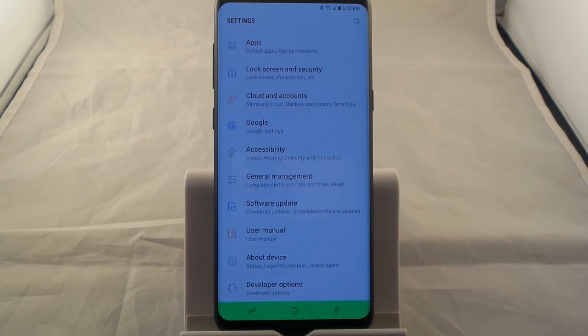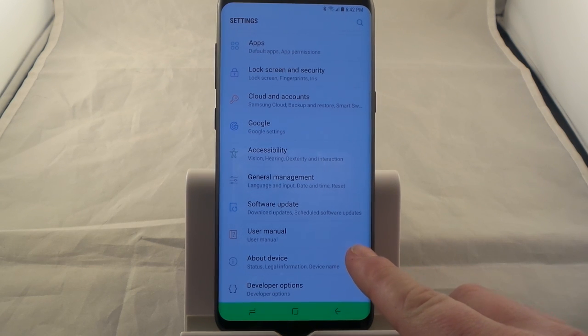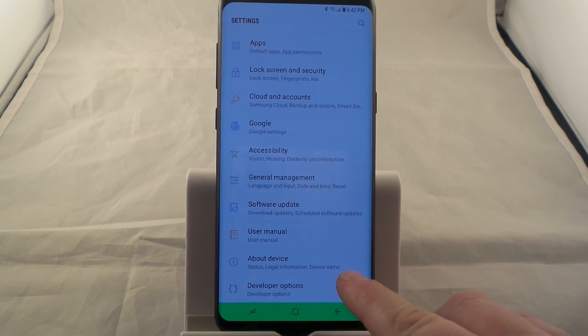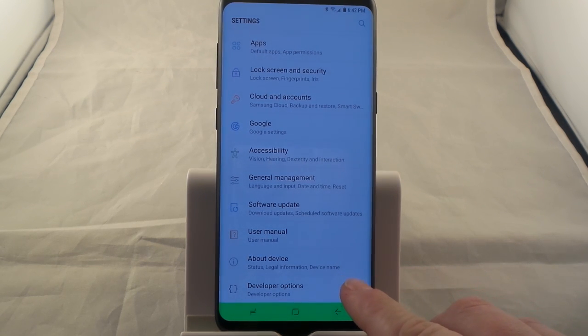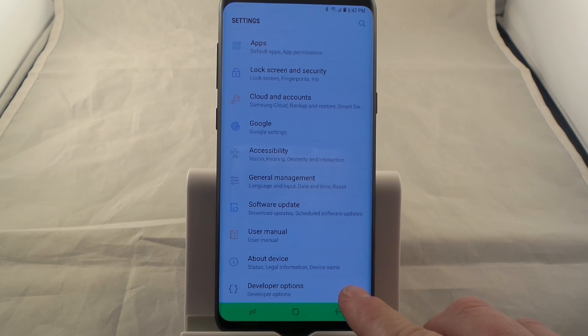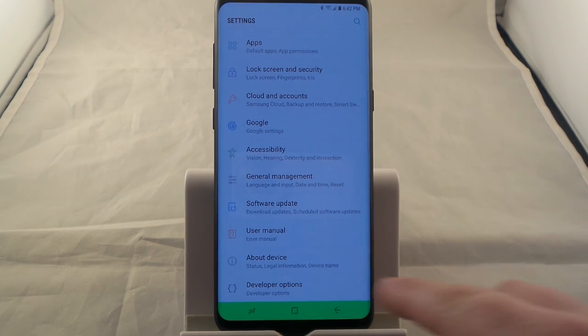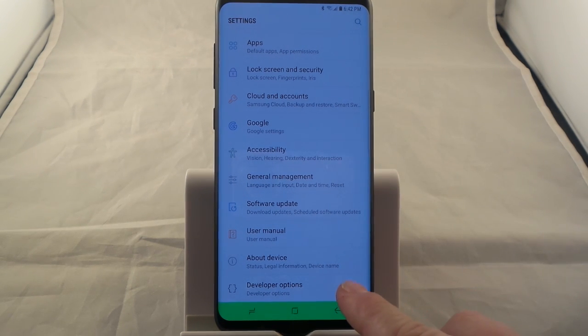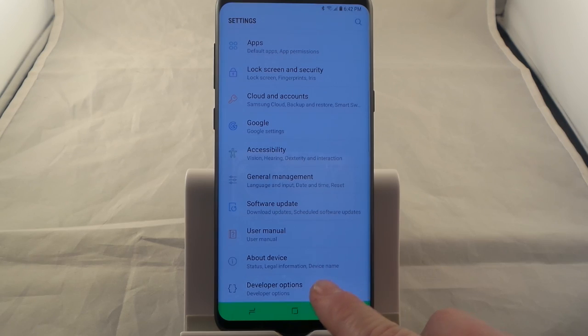The first thing you want to do is go underneath your about device and unlock the developer options. If you don't know how to do that, make sure you watch the previous video I just shot showing you how you'd be able to unlock the developer options.